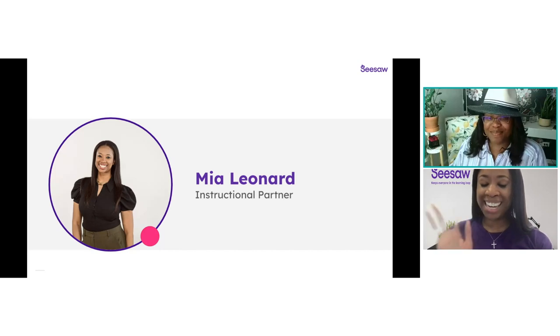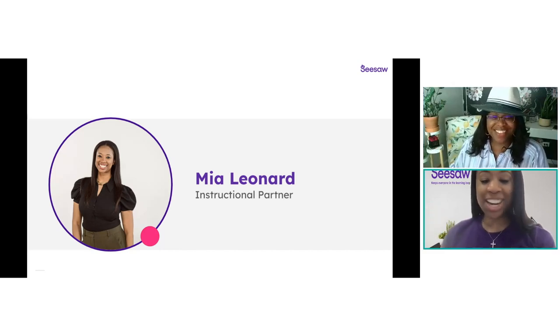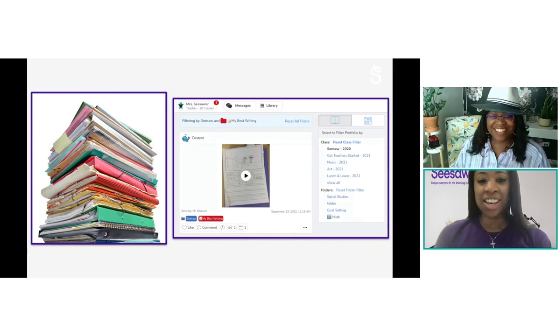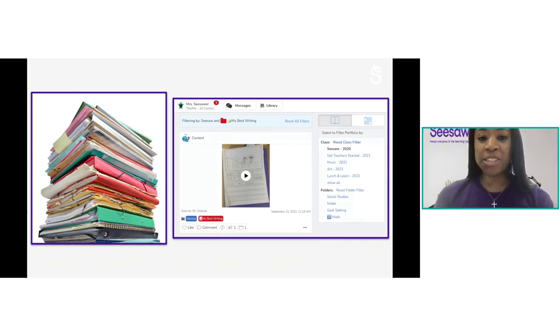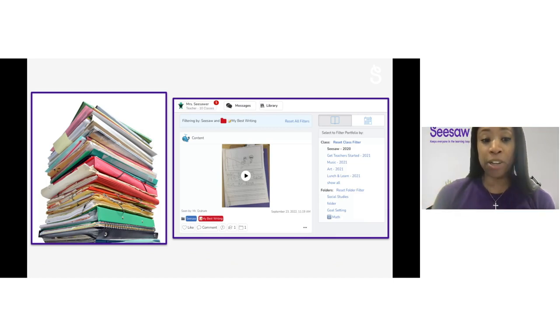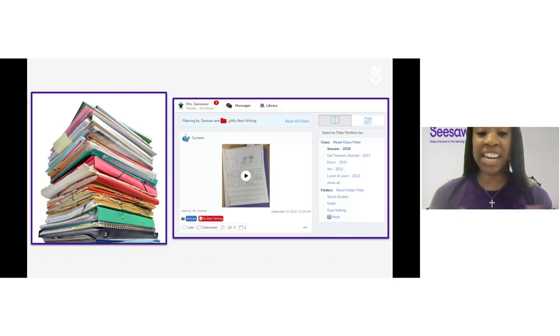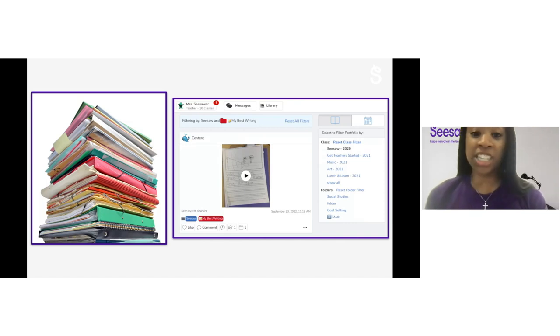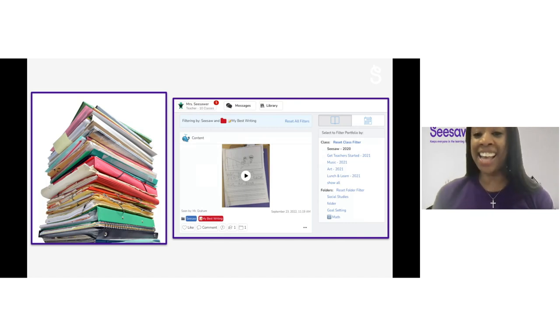Hello, Melody! Thank you so much for having me and hosting today. Hello, everyone — I am so excited to be here with you. Let's jump in and get started. Portfolios have been around in education for a very long time. They are used to gather evidence of student growth on learning goals, help celebrate amazing achievements for students and families, and also help to inform your instruction.